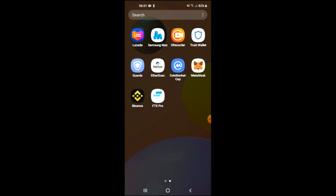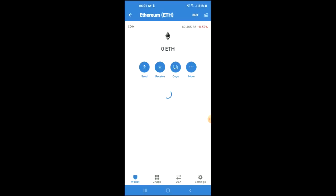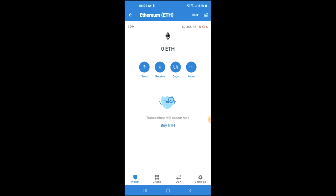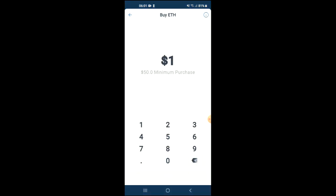You're going to need to download the Trust Wallet app, and I would also recommend that you download the CoinMarketCap app. Once you have downloaded both apps and you have gone through the verification process on Trust Wallet, you are going to purchase some Ethereum. Keep in mind that the minimum amount that you can spend is 50 USD.